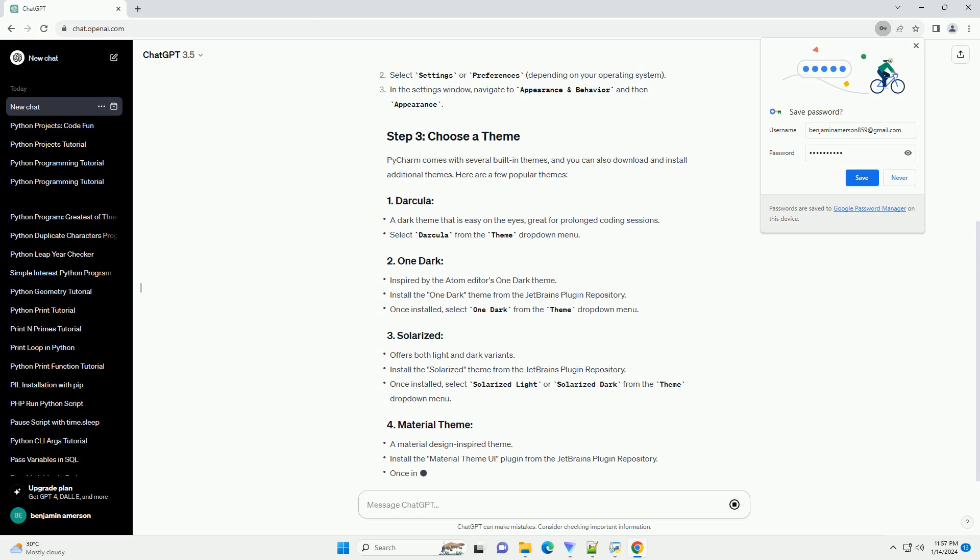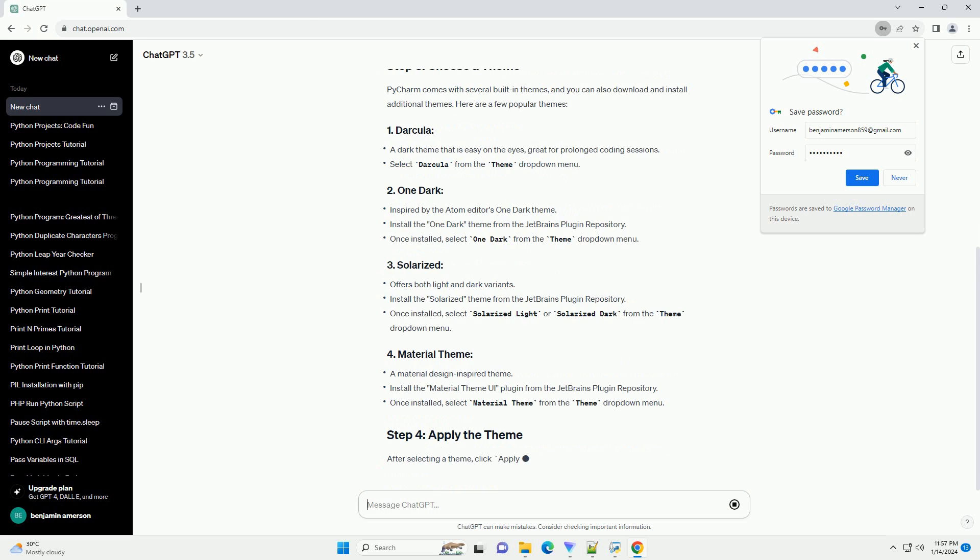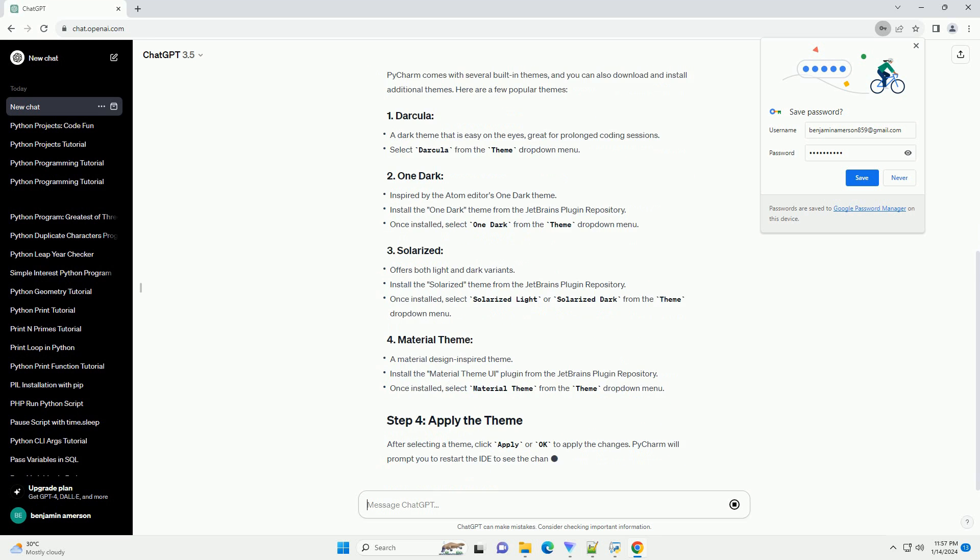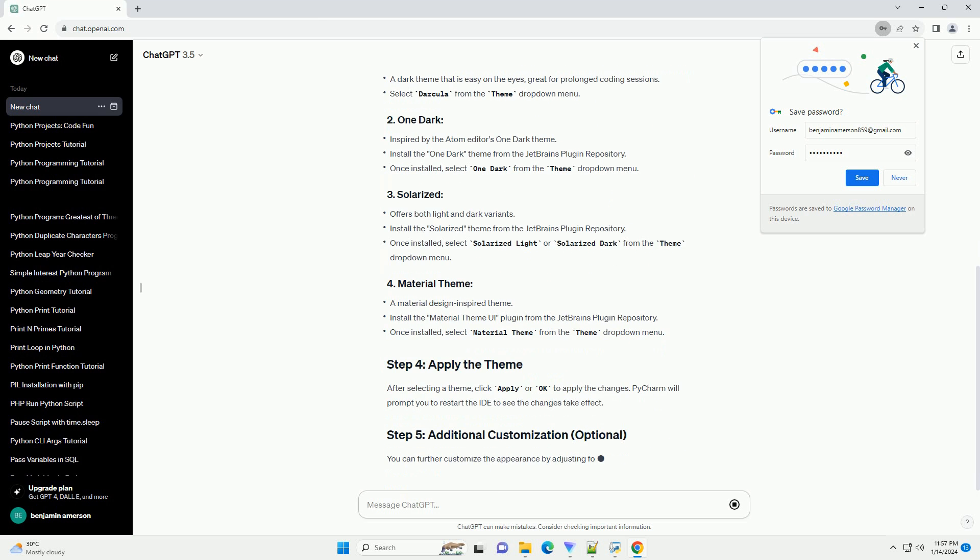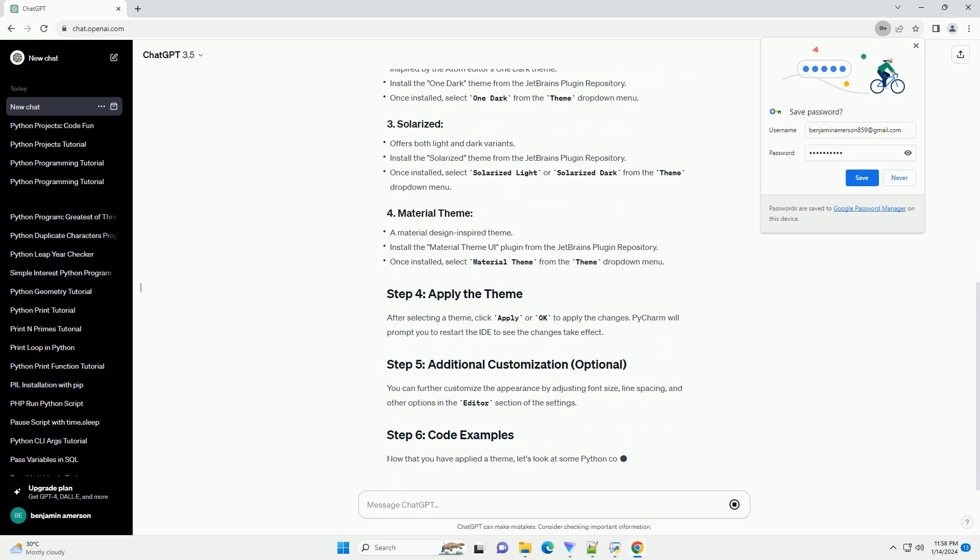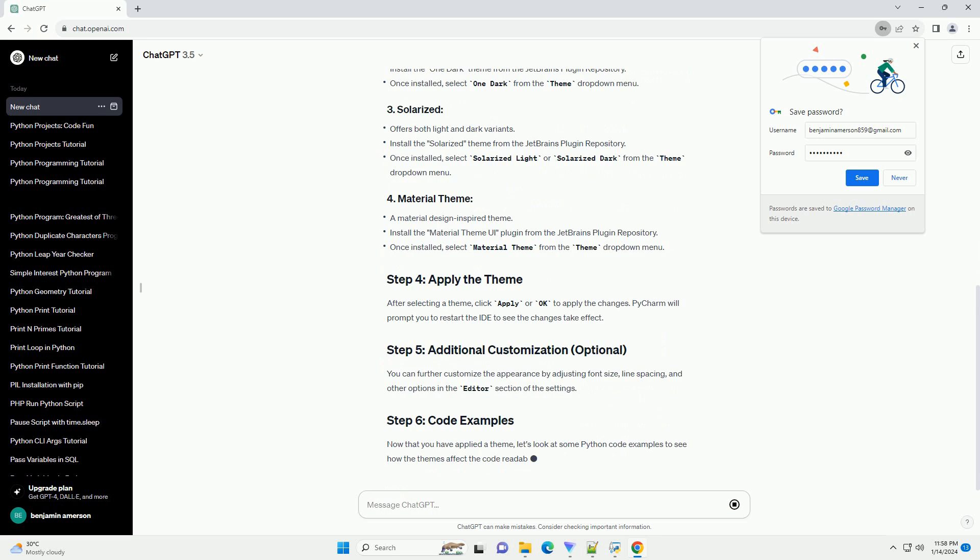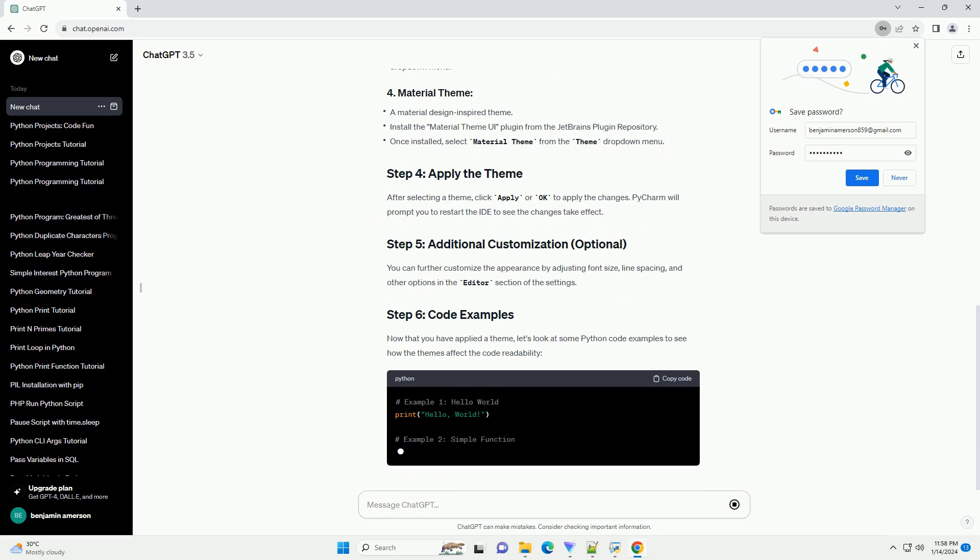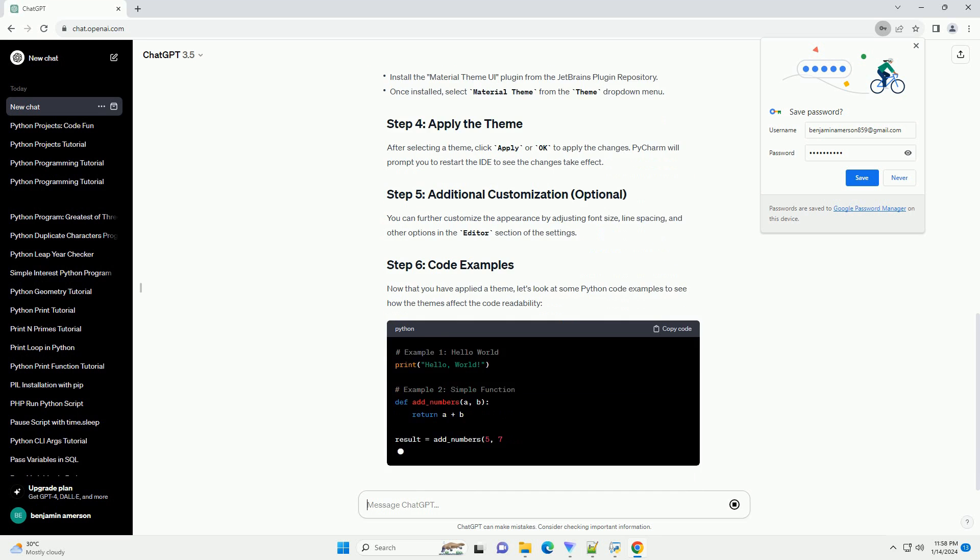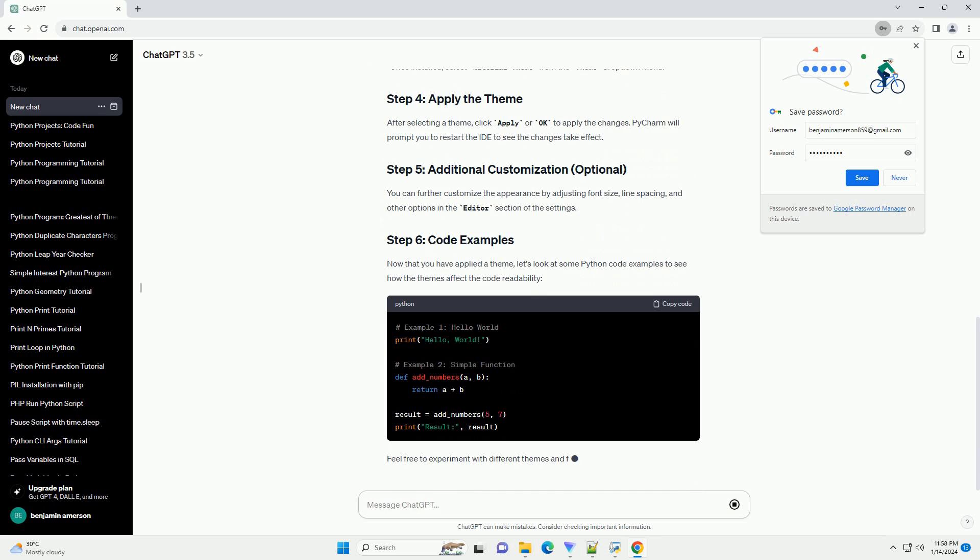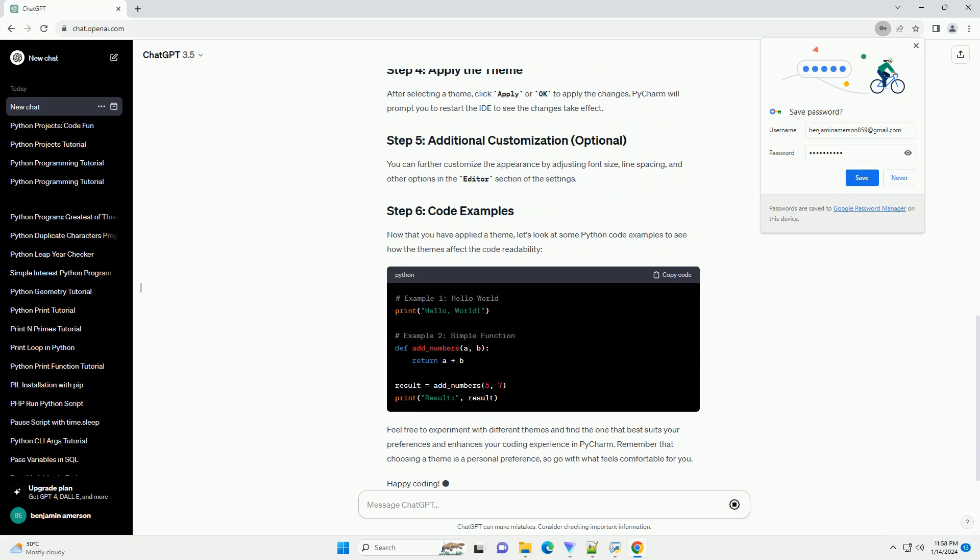Step 2: Choosing a Theme. Navigate to Editor Color Scheme in the left sidebar. Here, you can choose your preferred color scheme. PyCharm comes with several built-in themes, but there are also third-party themes available for download.